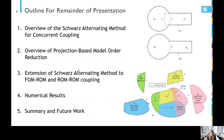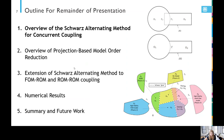The remainder of the talk is organized as follows. I'll overview how the Schwartz alternating method works for coupling, overview projection-based model reduction for those who aren't familiar, talk about some nuances in extending our coupling framework to the case when you're coupling in reduced-order models, and then show some preliminary numerical results before wrapping up.